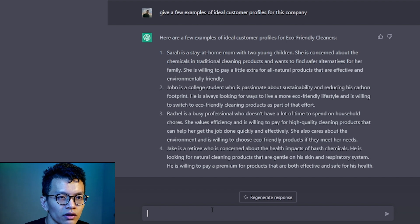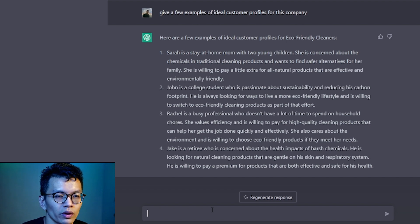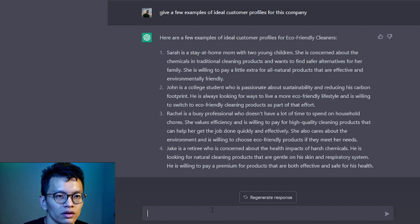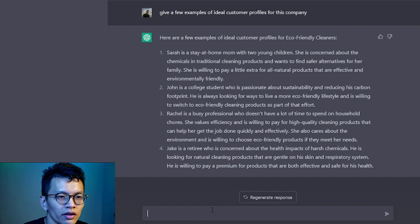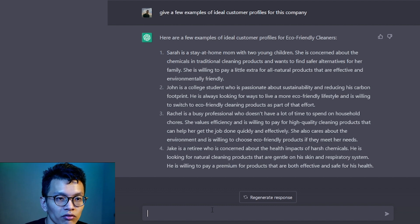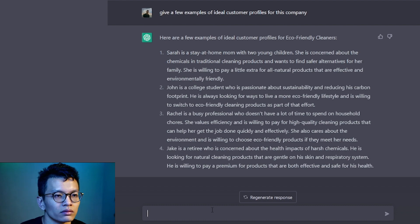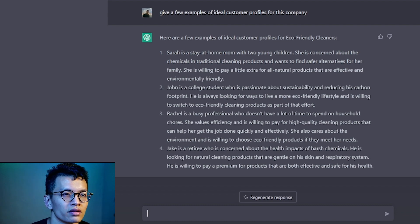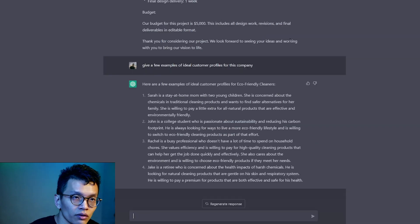Rachel, busy professional. Values efficiency. Willing to pay for high quality cleaning products. Jake, retiree. Concerned about the health impacts of harsh chemicals. Well, these are very good. Yeah, these are very good examples.